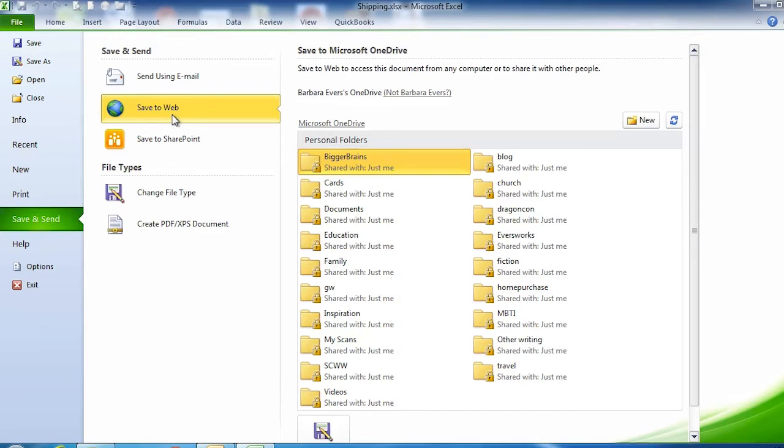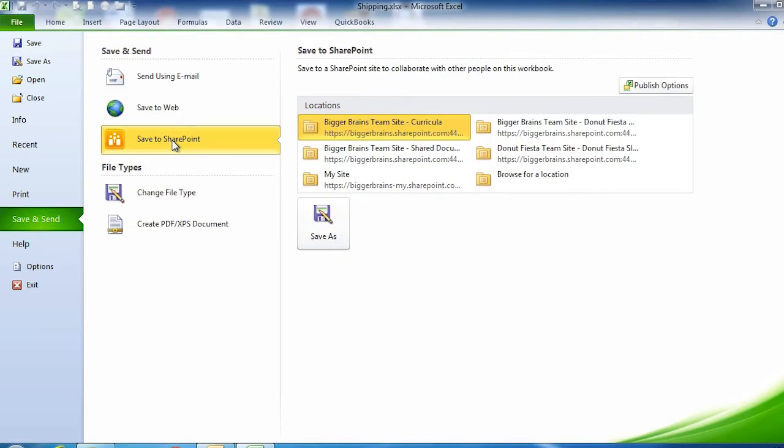Another option is to save to SharePoint. If you have SharePoint set up to share files with other people, this is available as well.